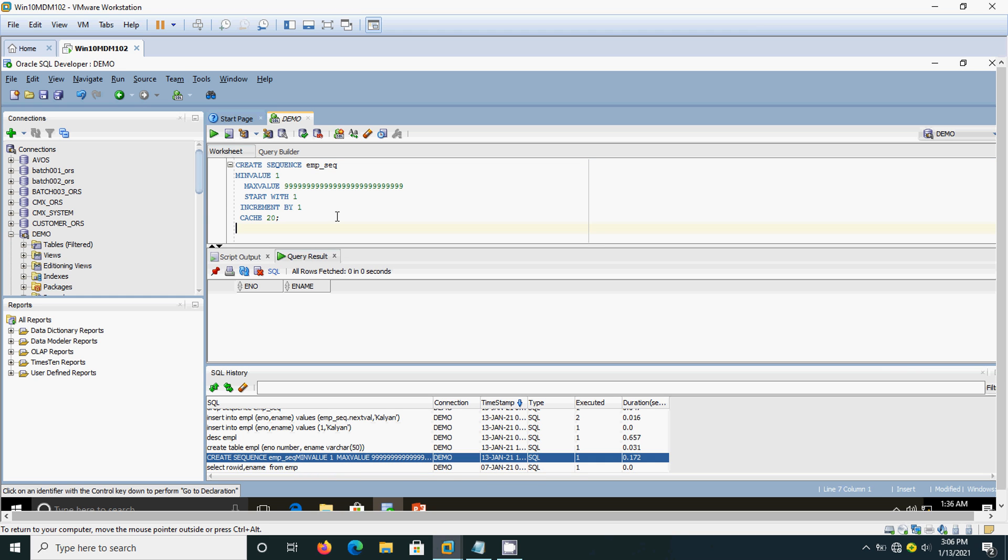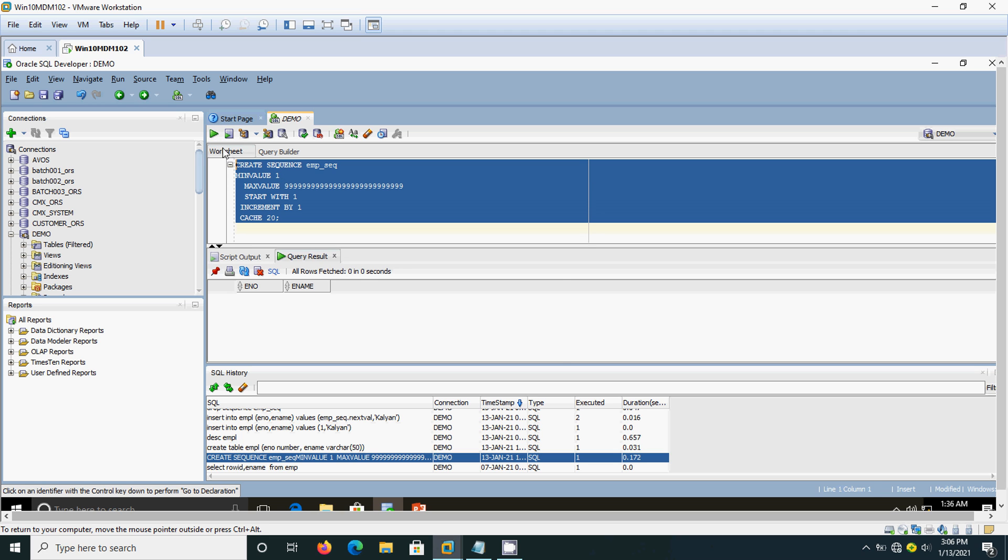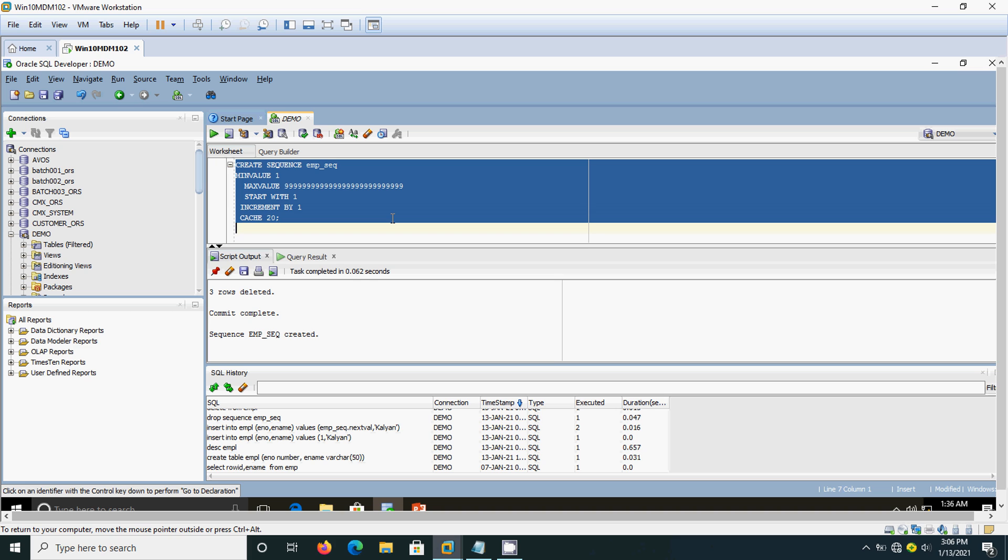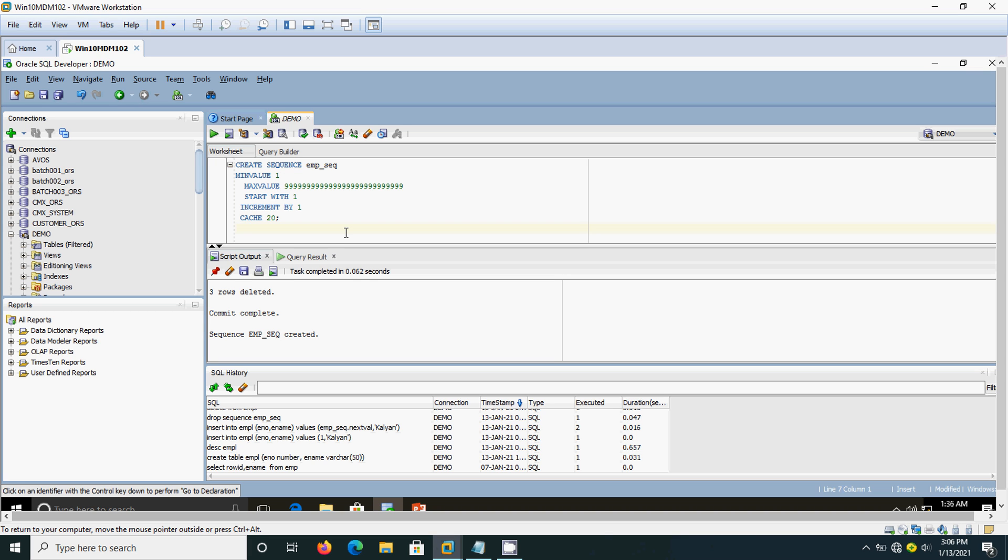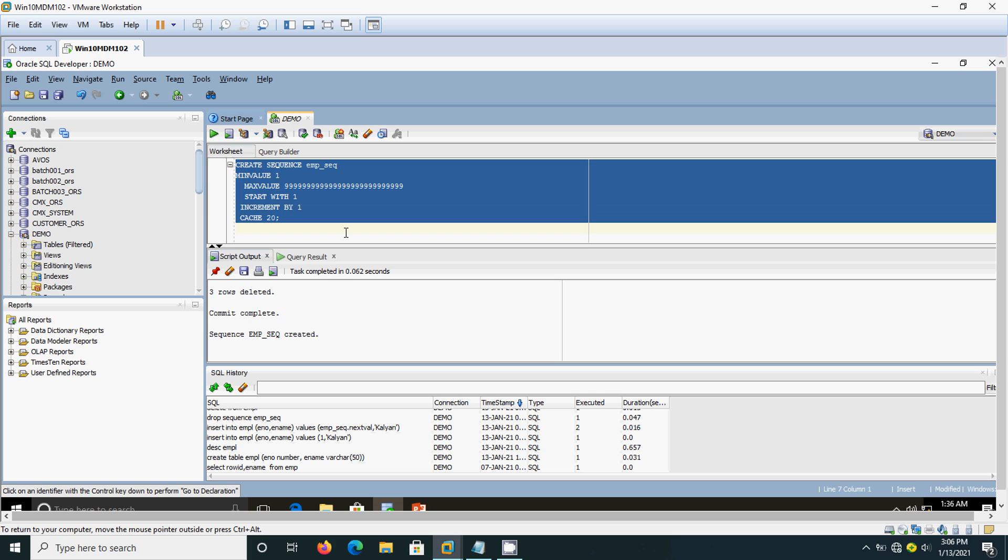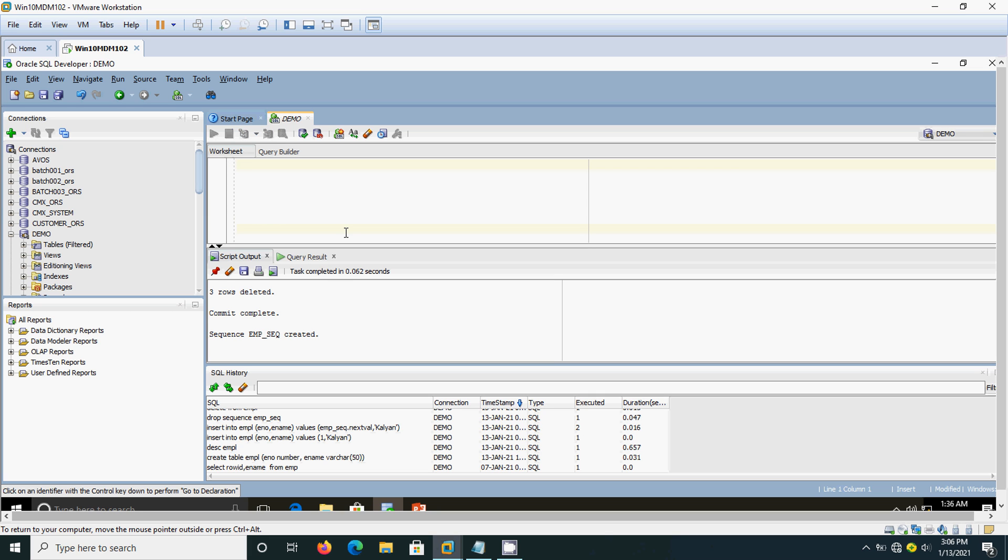Here I have already written the sequence: sequence number, minimum value is 1, maximum value is 999999999999999999999, start with 1, increment by 1, and cache 20. We will see what it does. I will create this sequence now. We are going to insert a value.